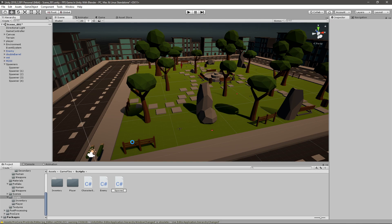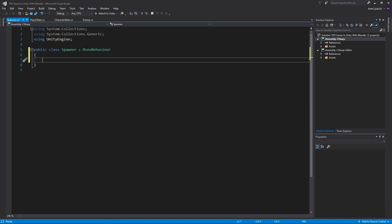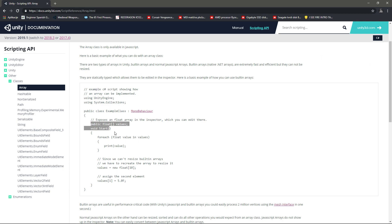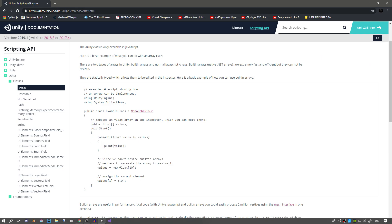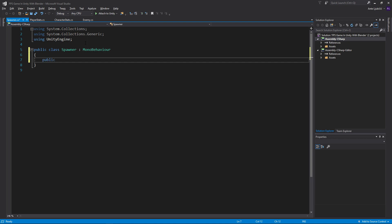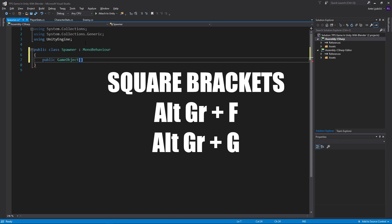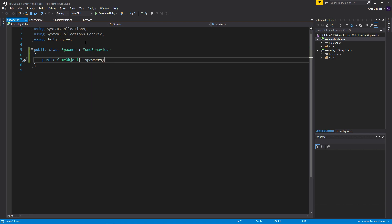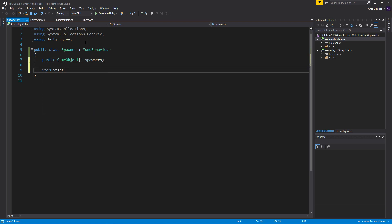Now we need a new script. I'll create a C# script called 'Spawner' and open it up. First we need a way to represent all our spawners in the script. A great way of doing that is using arrays — if you go to the Unity Scripting API, you'll see that arrays allow you to store multiple objects in a single variable. I'll make it public so we can see it in the inspector. To create an array, give it a variable type — we need a GameObject — then square brackets, and then a name, so mine will be 'spawners'.